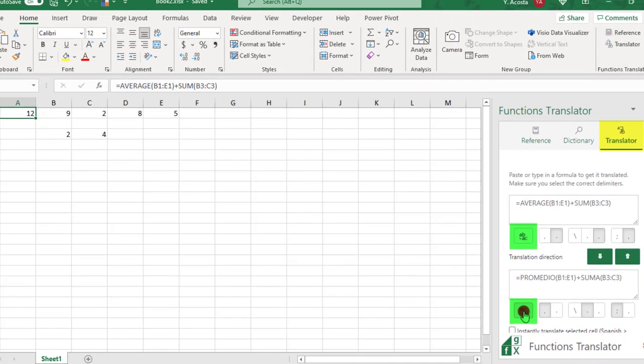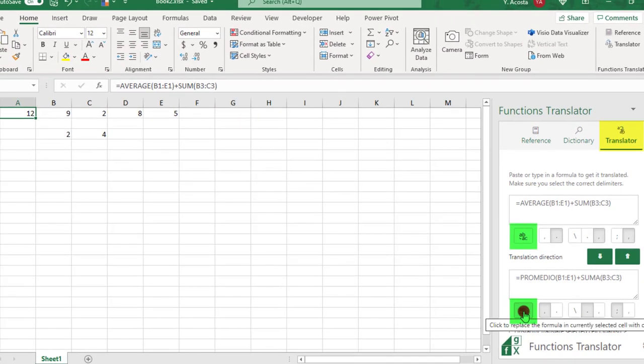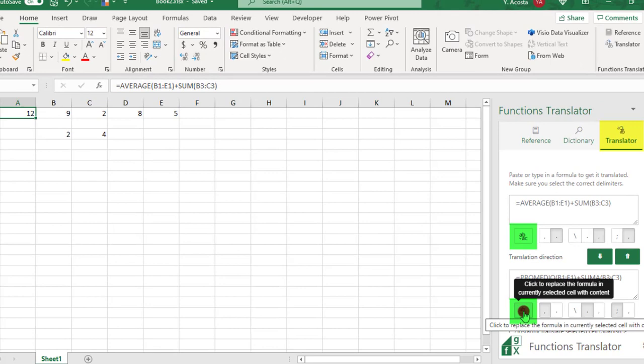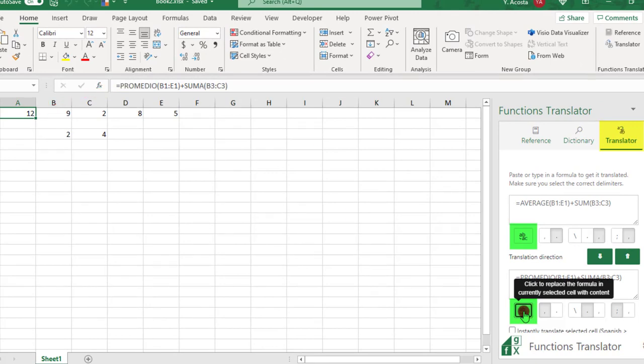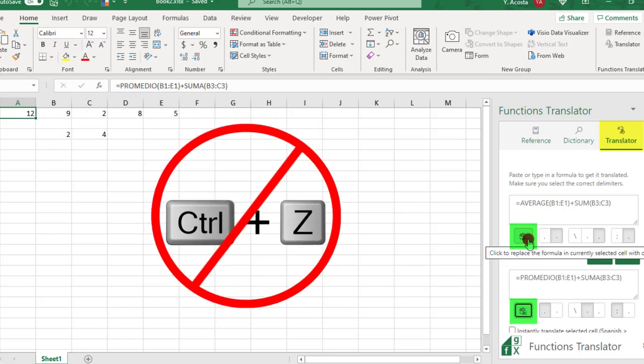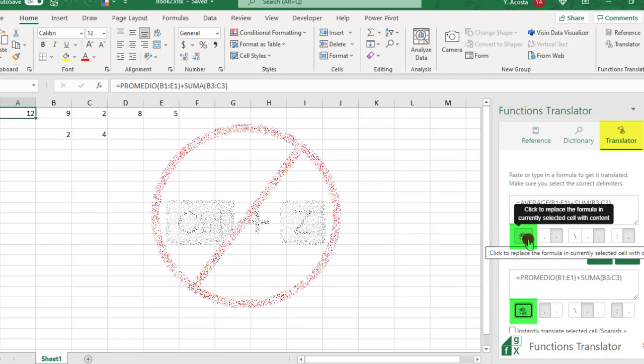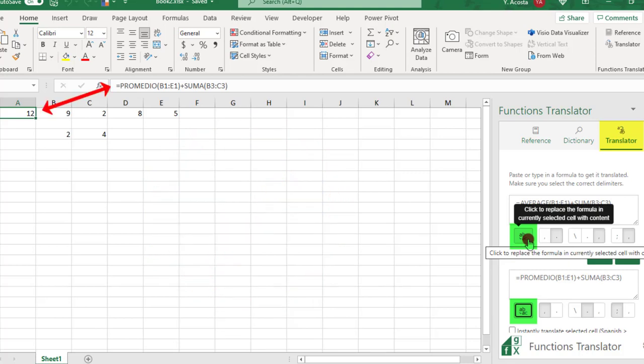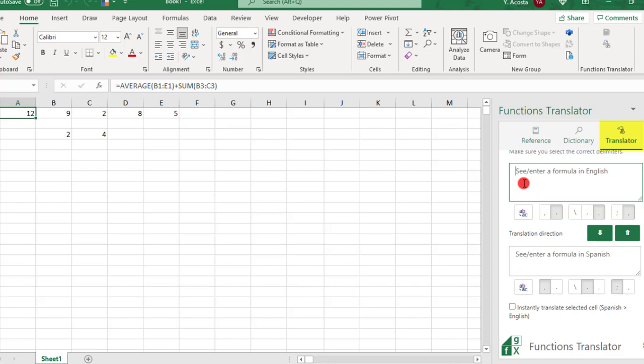If you need to, you can also click this button to automatically insert the translated formula into the cell. FYI, the undo command will not work with this. But if you change your mind, you can always click the other button to insert the original formula back in the cell.